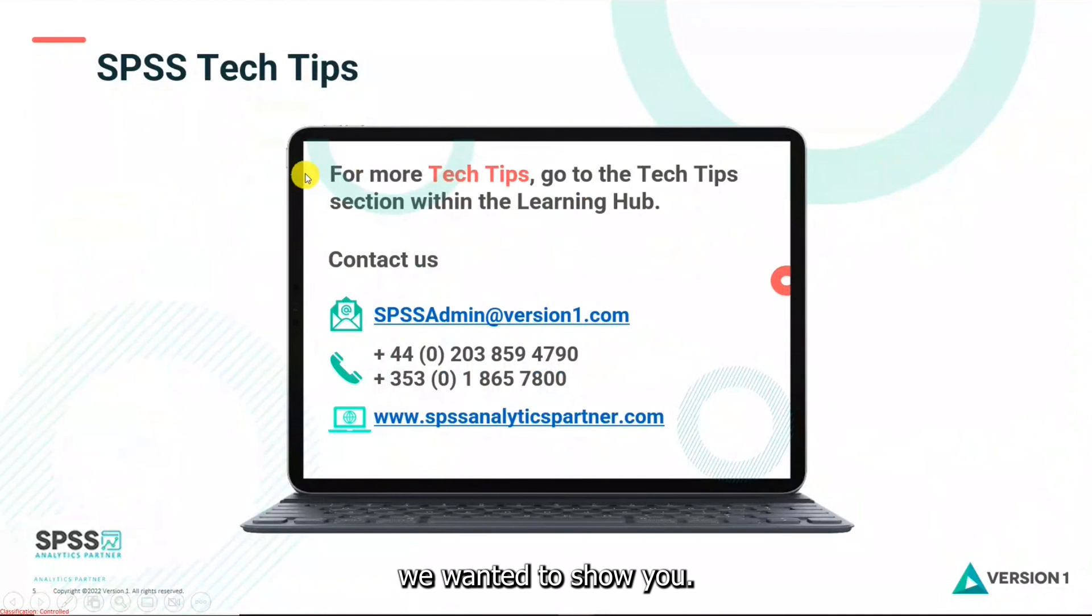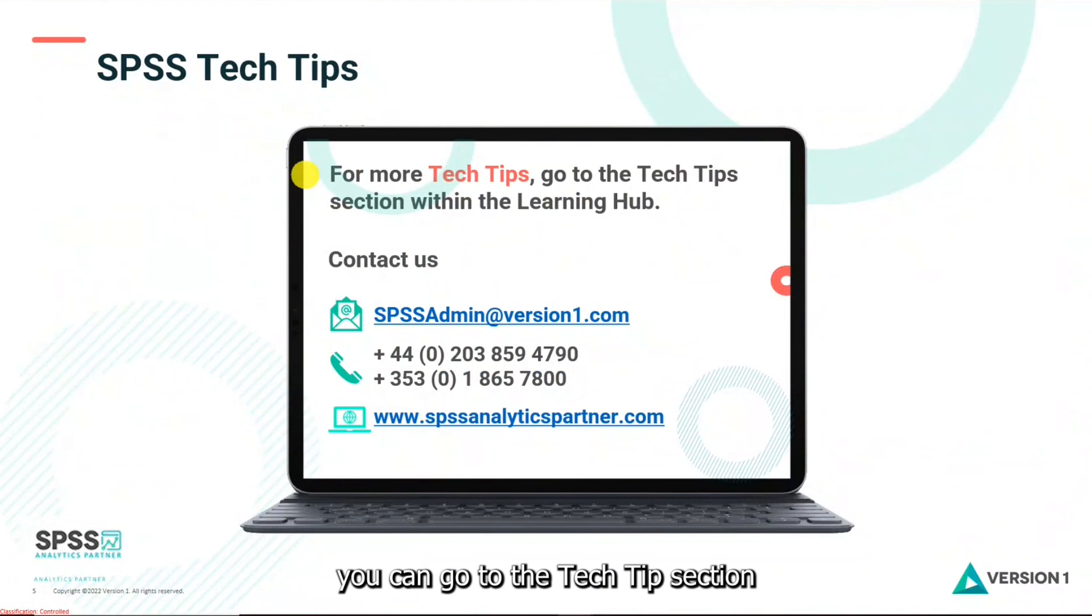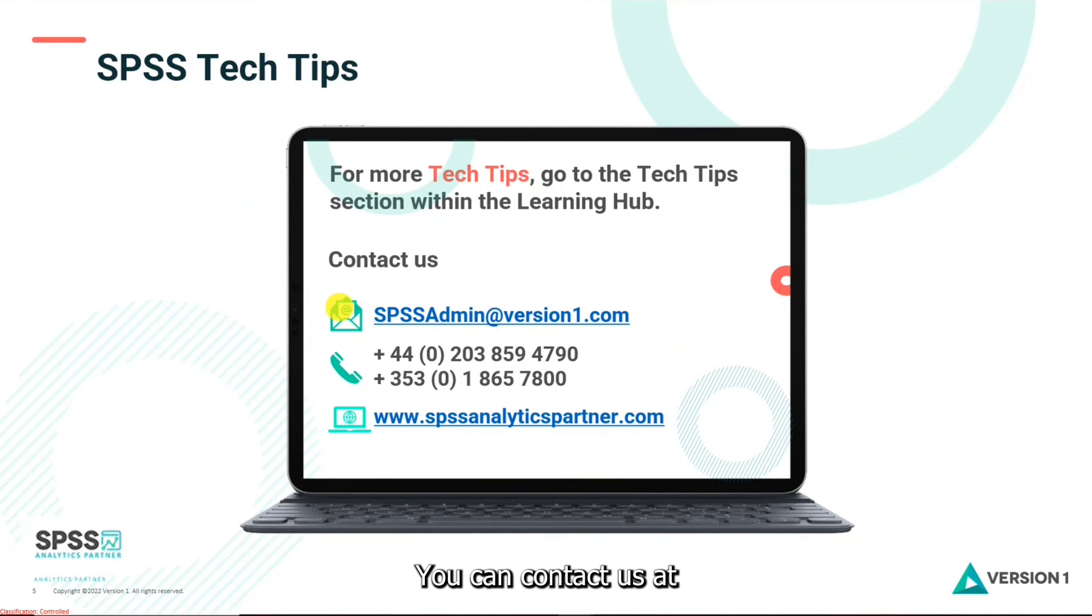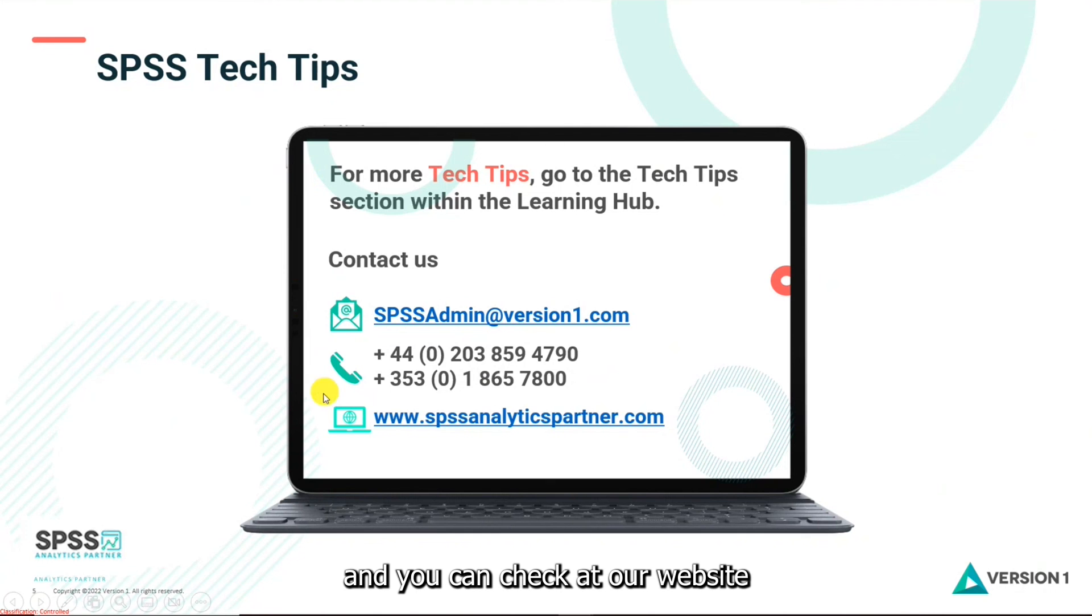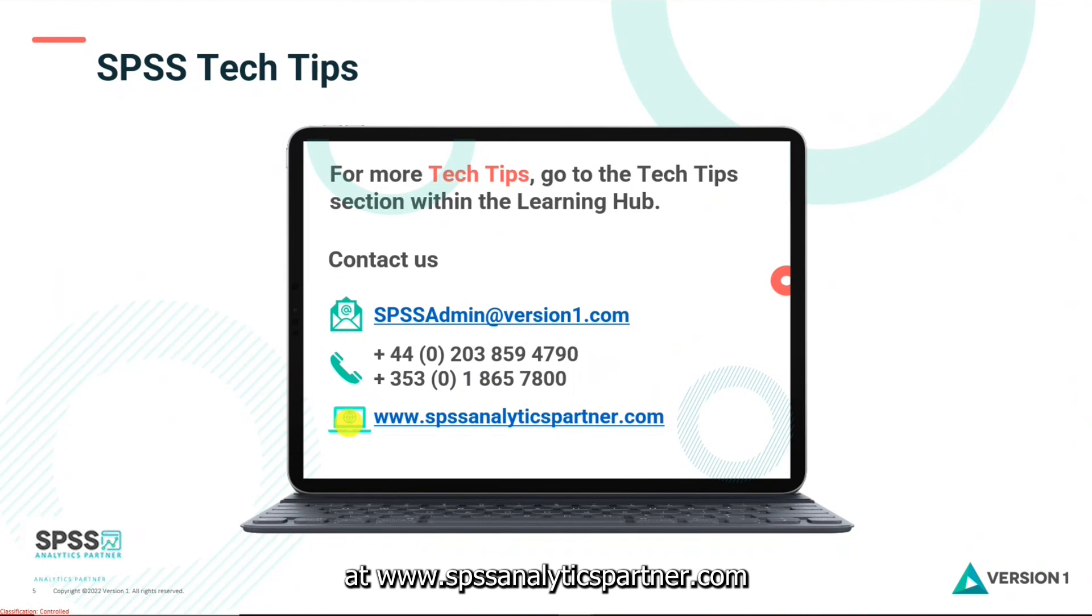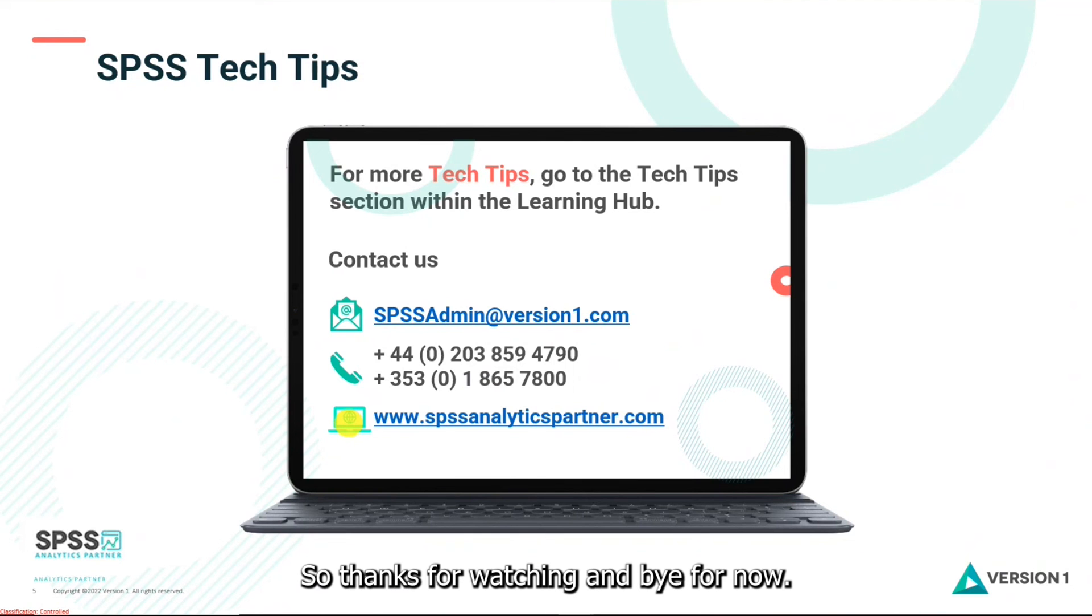So that's everything we wanted to show you. For more tech tips, you can go to the tech tips section within the learning hub. You can contact us at SPSSAdmin at version1.com. You can phone us and you can check out our website at www.spssanalyticspartner.com. So thanks for watching and bye for now.